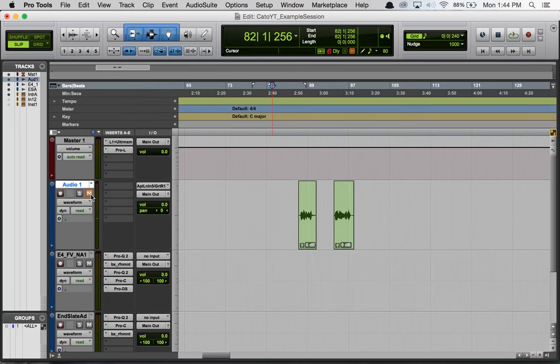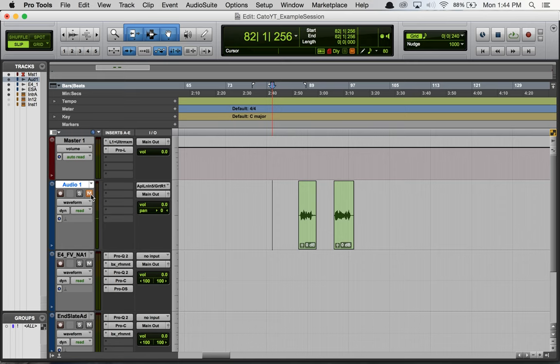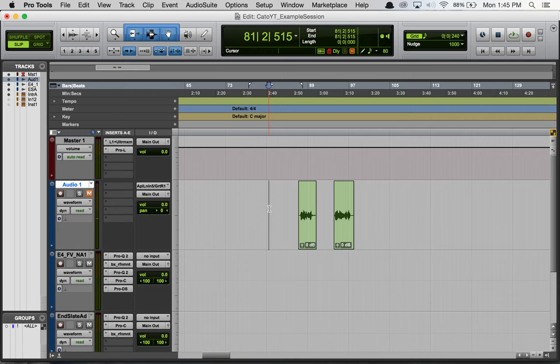Hey guys, welcome back to one of my YouTube shorties. Today I wanted to show you how pre-roll and post-roll work in Pro Tools. Basically, in Pro Tools whenever we hit play, it'll either play where the cursor is or if we have a highlighted region it's going to play at the start of that highlighted region.